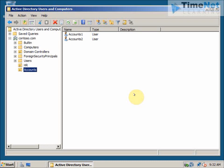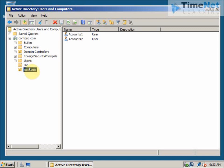I am now logged on to a domain controller of the domain contester.com and we have a couple of OUs and some users here. What we are going to do is first back up this domain controller using Windows Backup, and after that we will delete some OUs and users from here. Then we will restore this computer using the backup that we have, and we will check whether we get back the users and OUs.